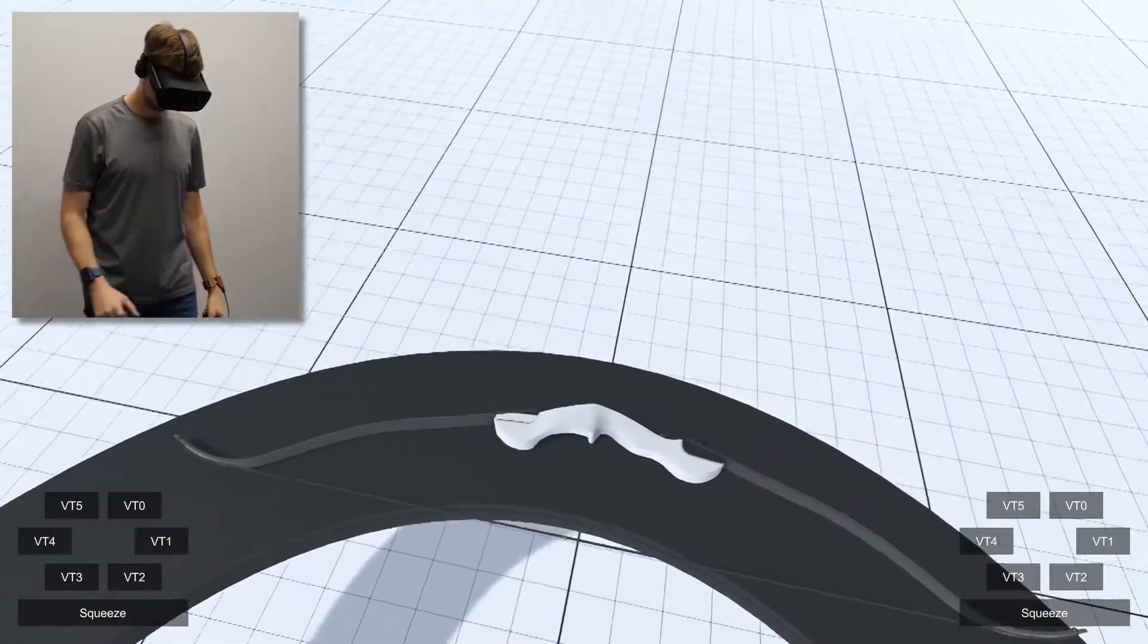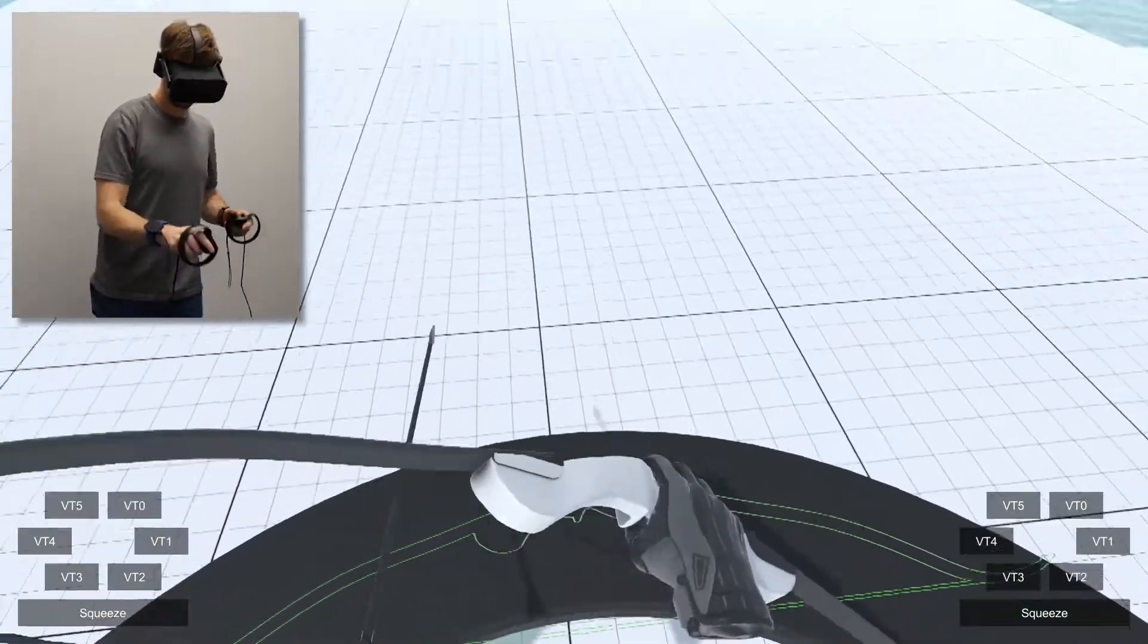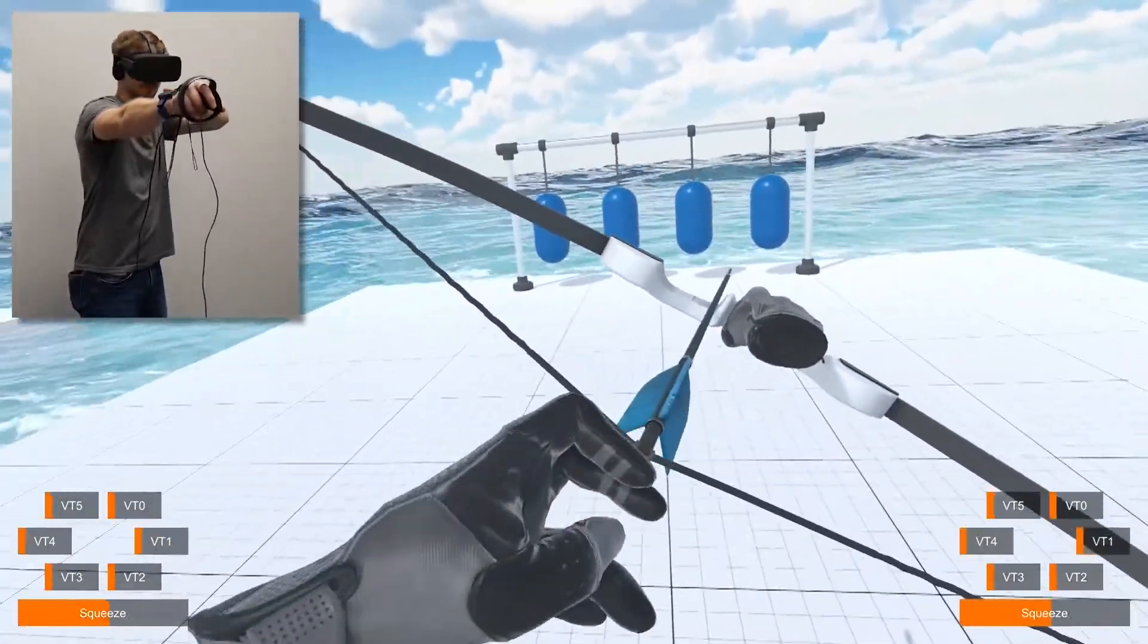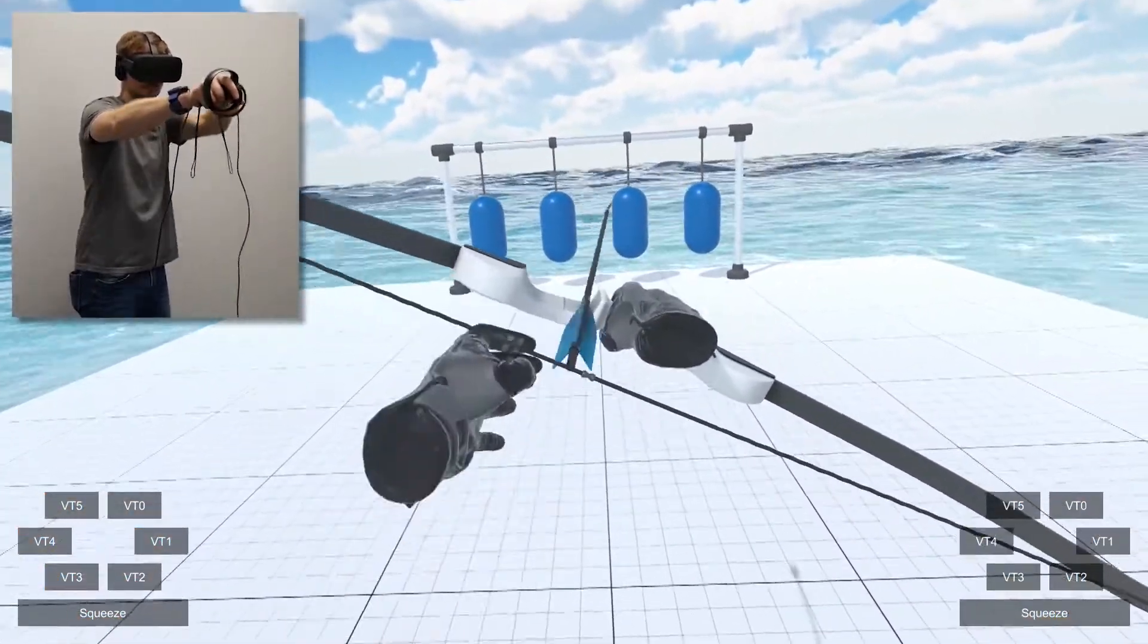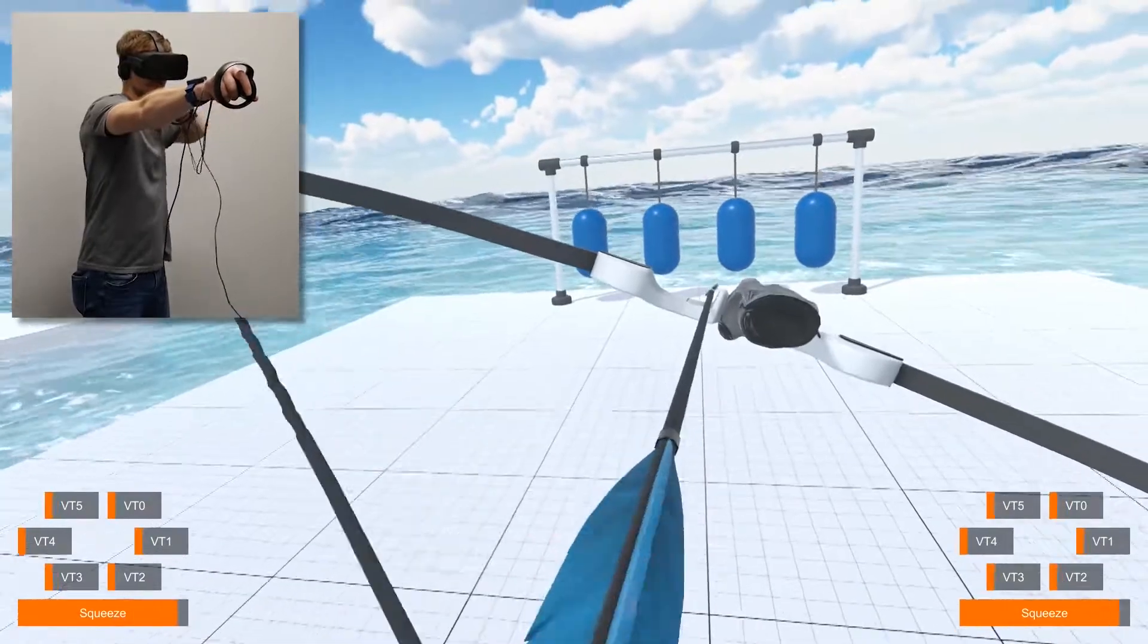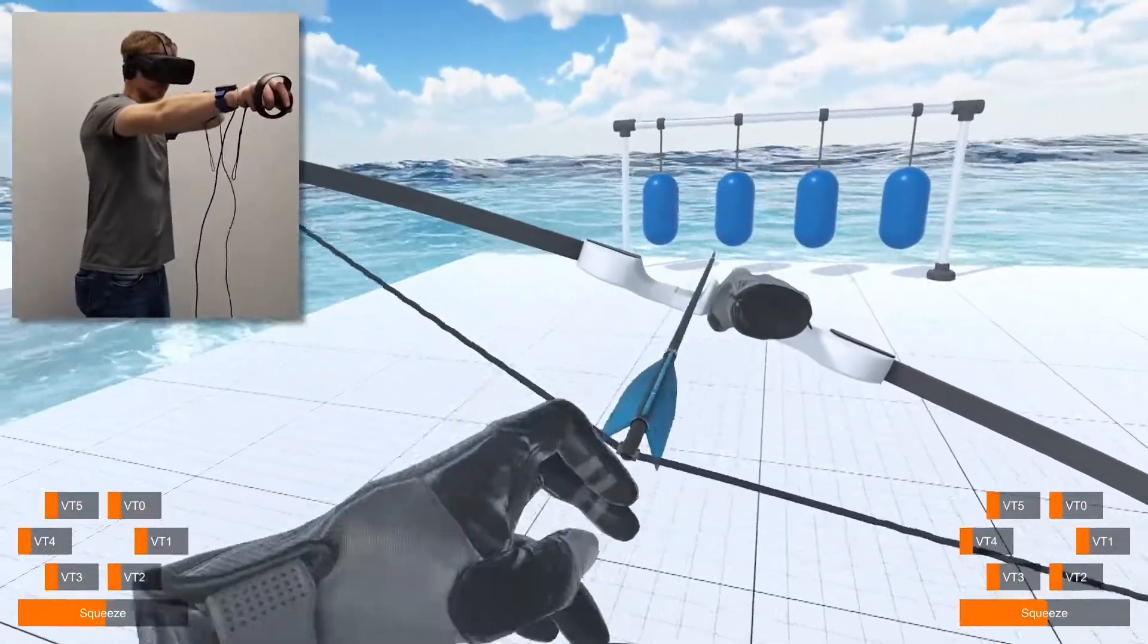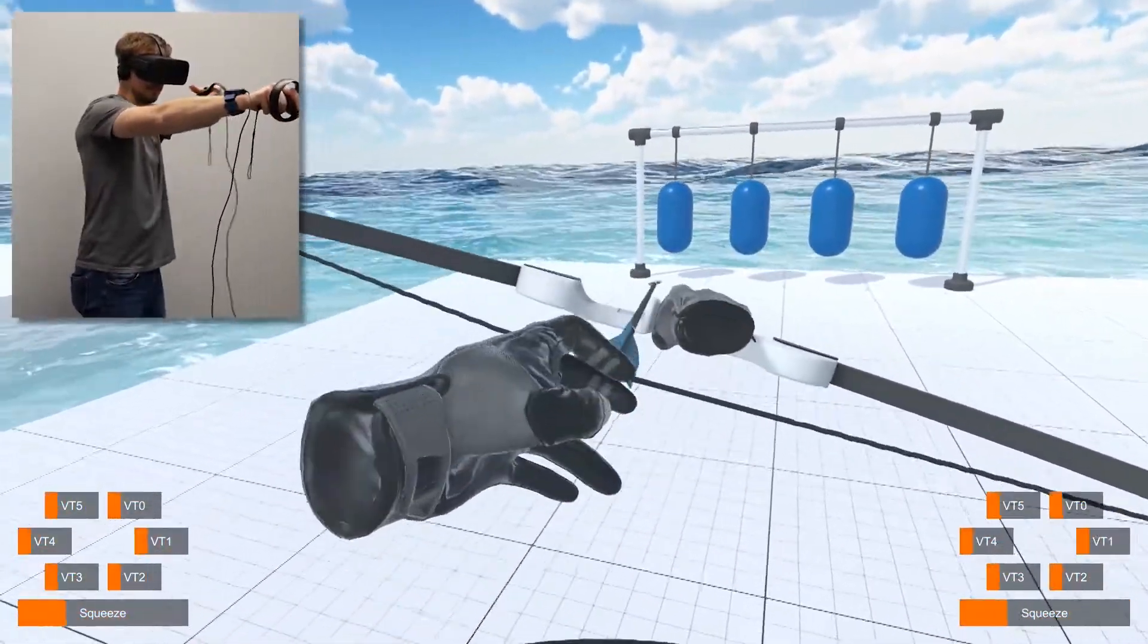TASB is most compelling when haptic feedback is provided on both hands. This is especially true for two-handed interactions that simulate reactive forces between the hands, such as this bow and arrow example.